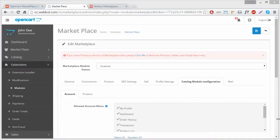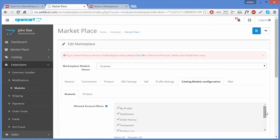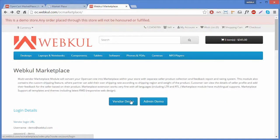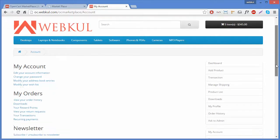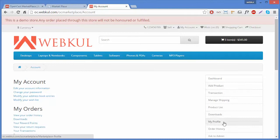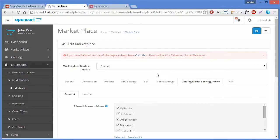From the Allowed Account Menu field, you can select various options which you want to show in the menu on the right side of the seller's panel. To show you the menu, I have to enter the seller's panel. Here is the right side menu which I was talking about. You can configure this menu from the admin's panel, so we'll get back to the admin's panel.